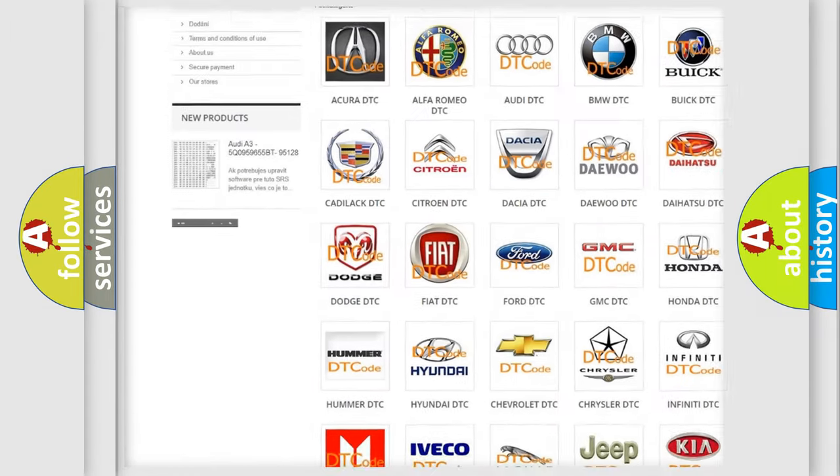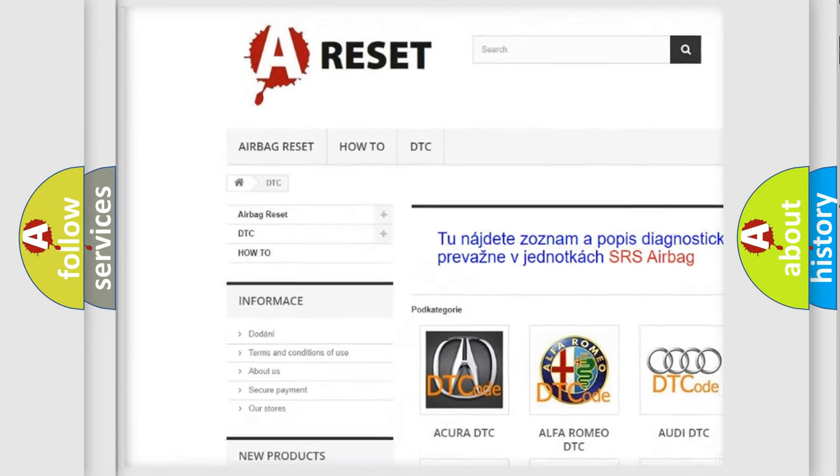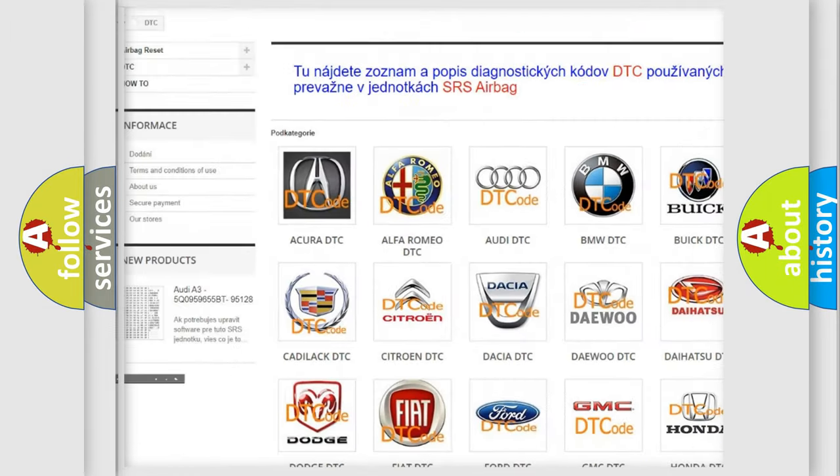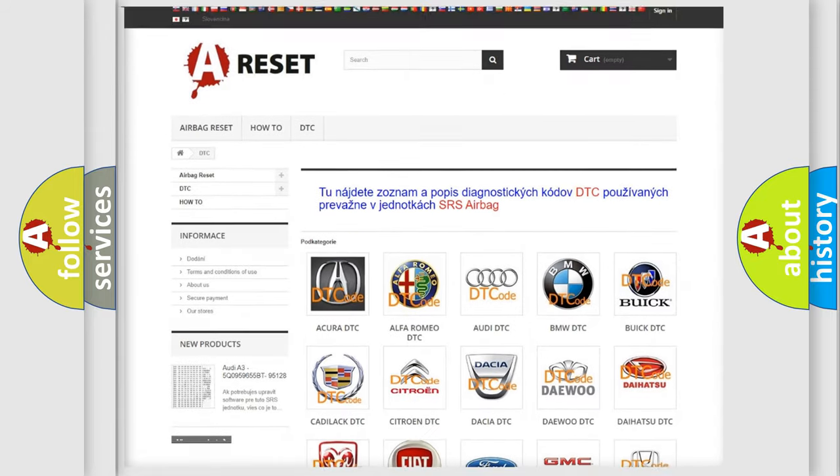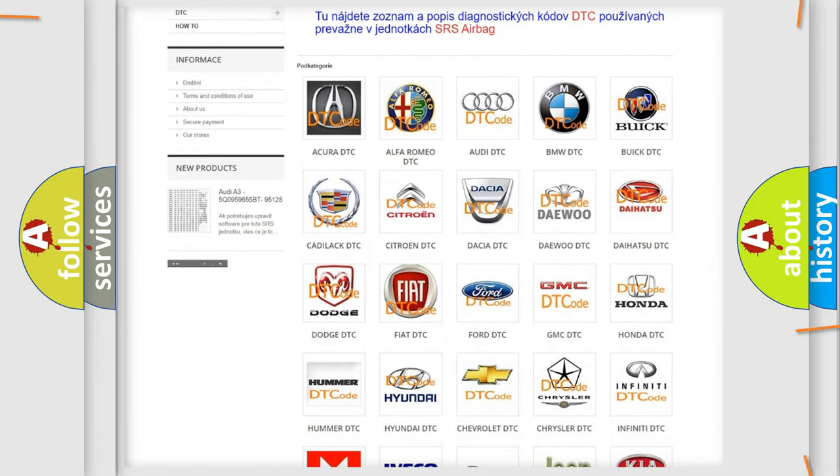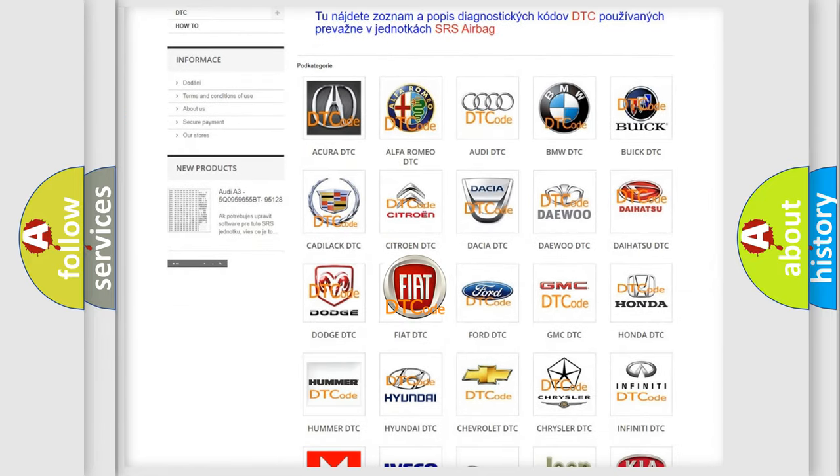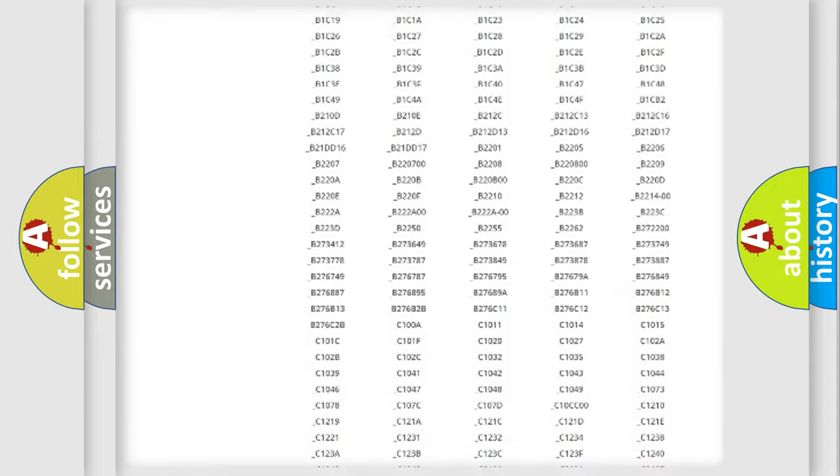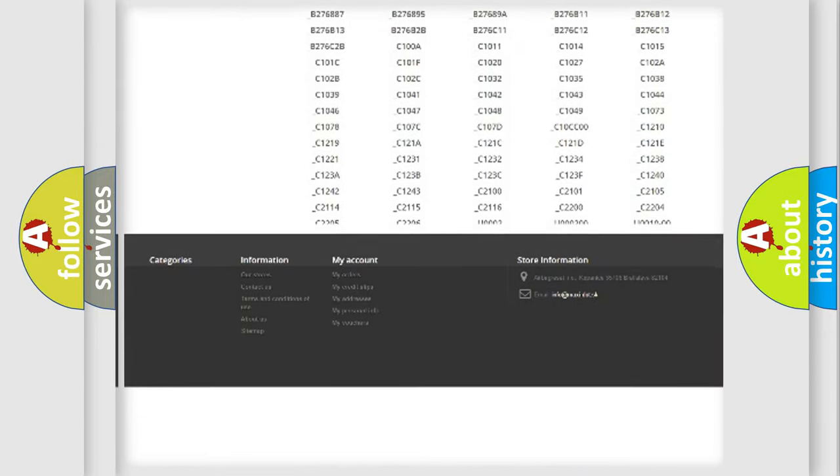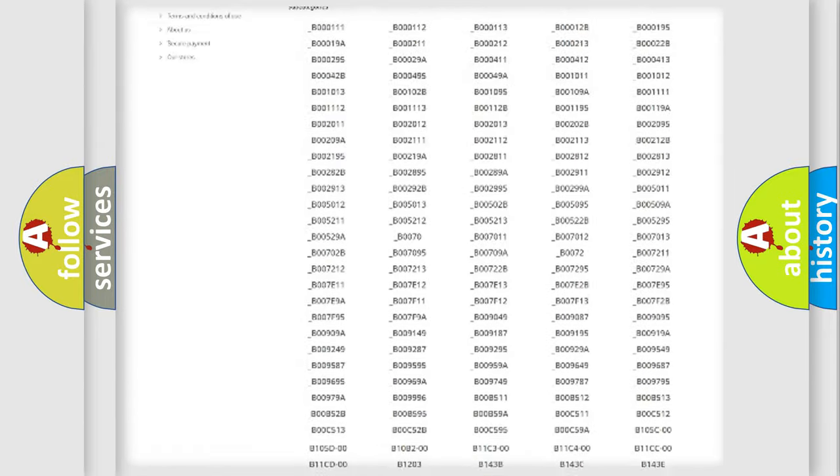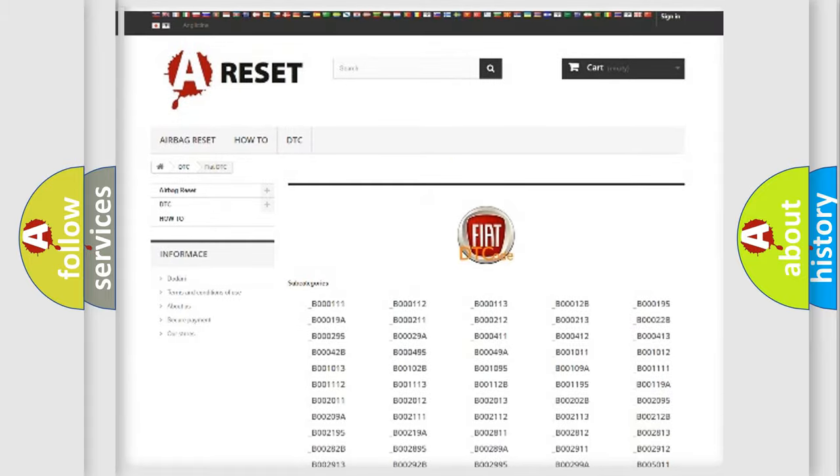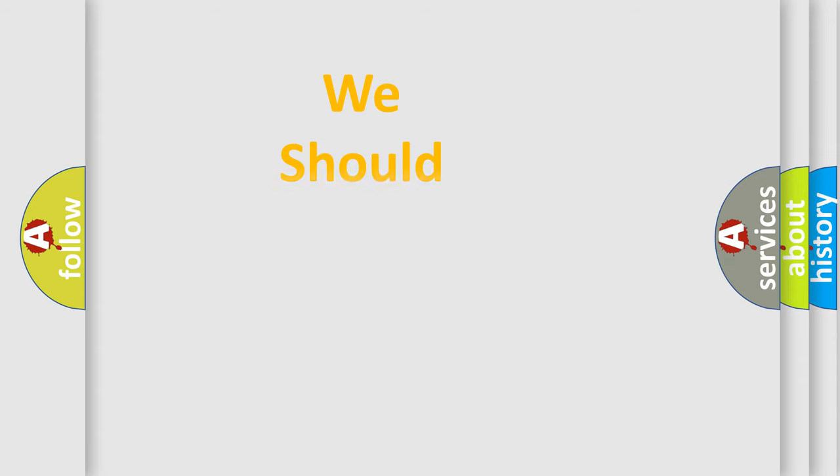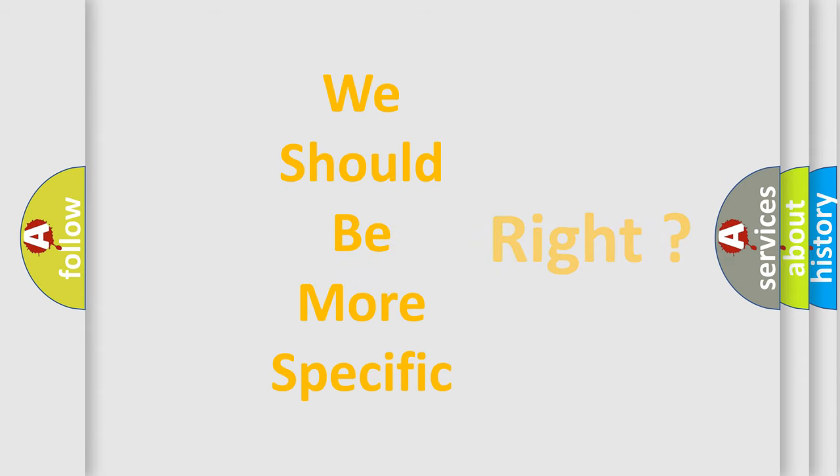Our website airbagreset.sk produces useful videos for you. You do not have to go through the OBD2 protocol anymore to know how to troubleshoot any car breakdown. You will find all the diagnostic codes that can be diagnosed in cars and vehicles, and many other useful things. The following demonstration will help you look into the world of software for car control units.